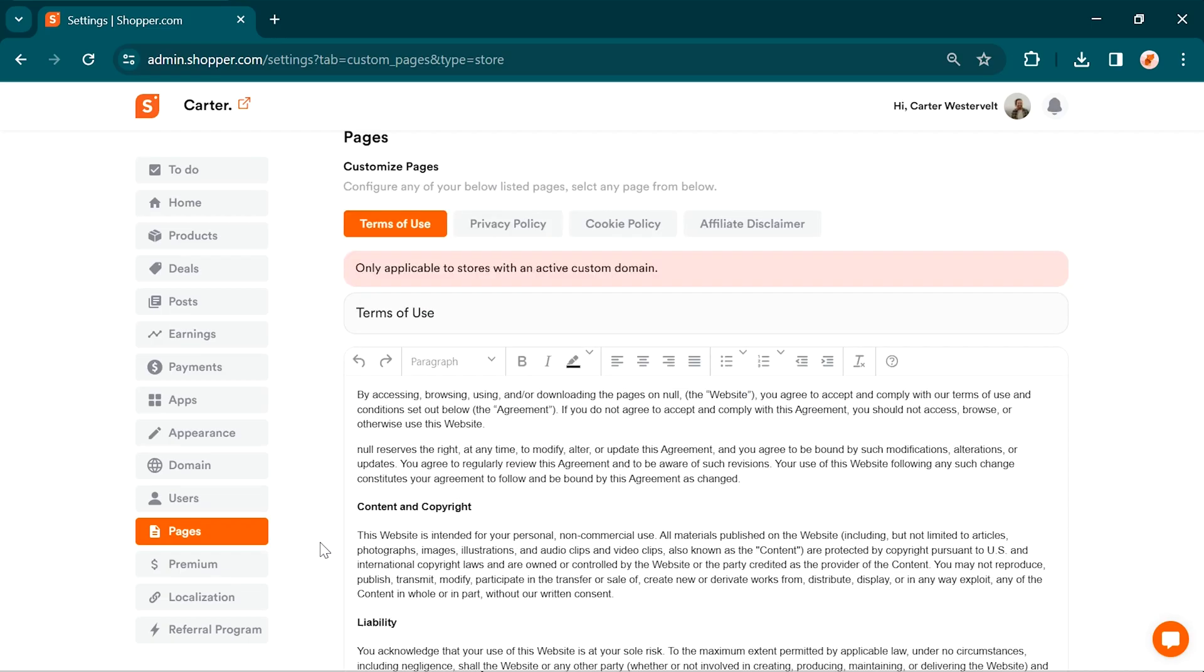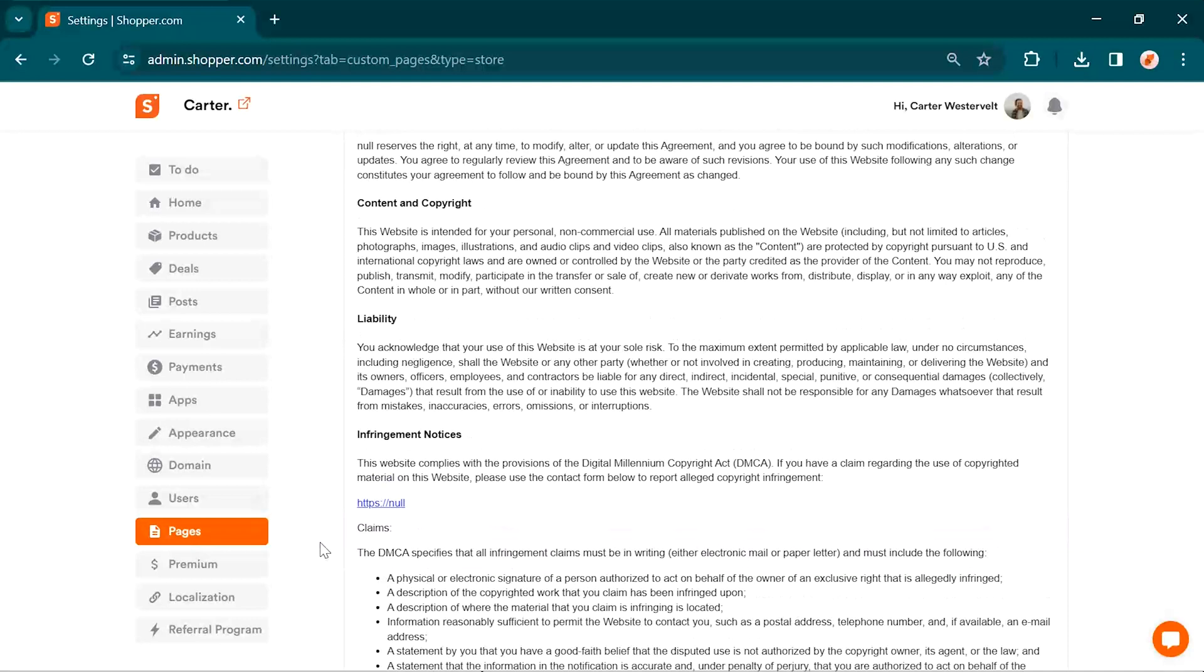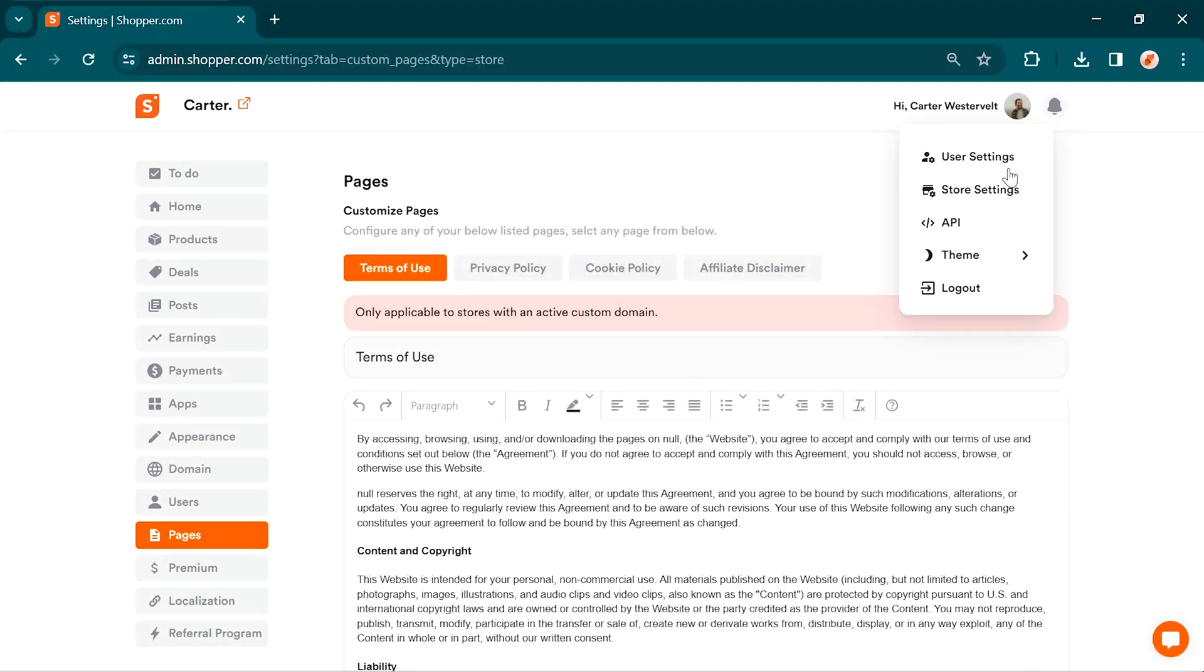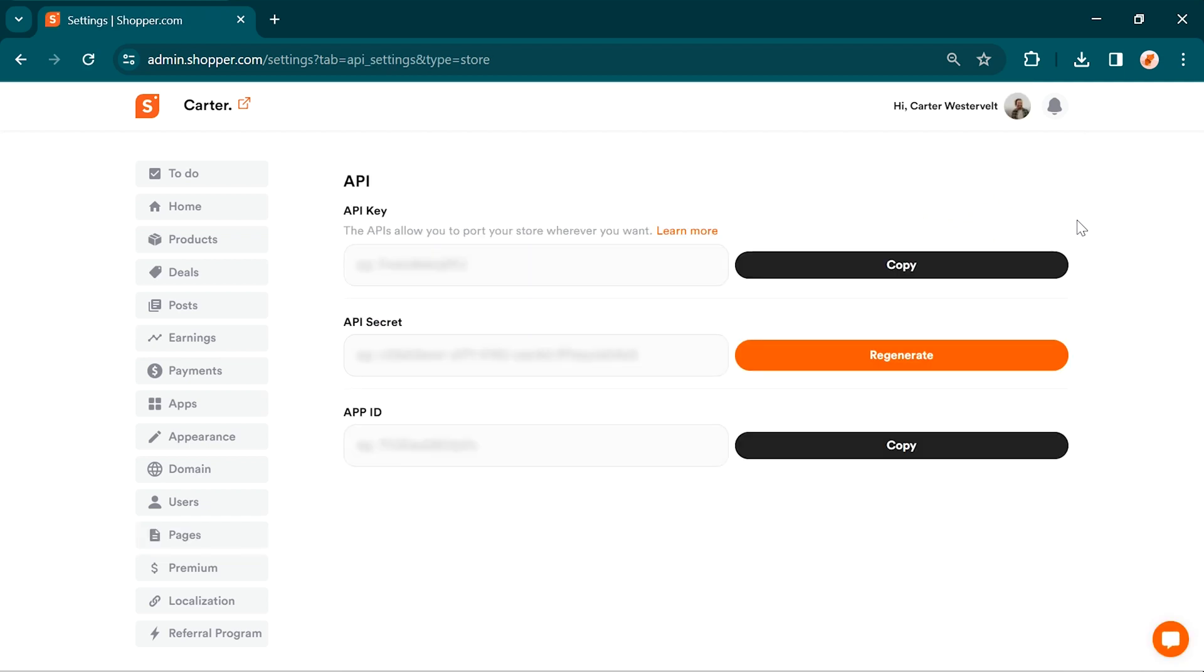Just like your website, create important pages such as terms of use, privacy policy, and affiliate disclaimer for your shopper store. API: Take control of your store. Our API feature allows you to port your store wherever you desire. Explore the settings and make the most of your shopper experience.